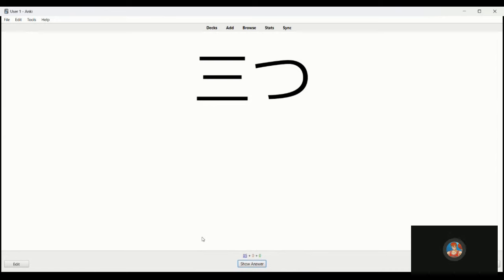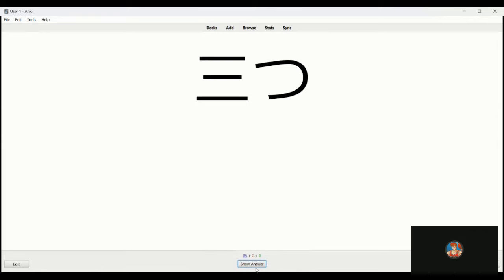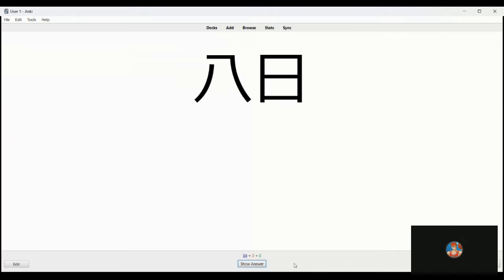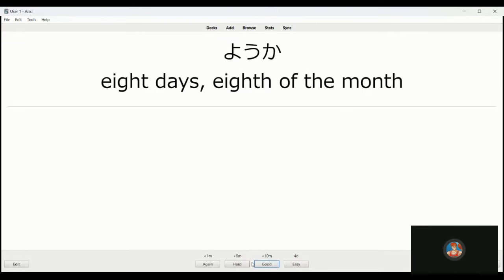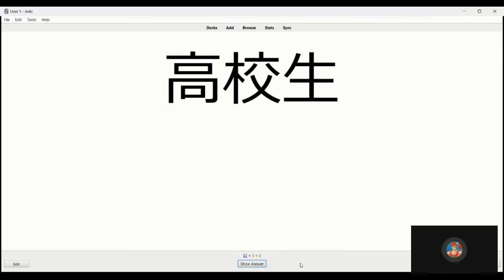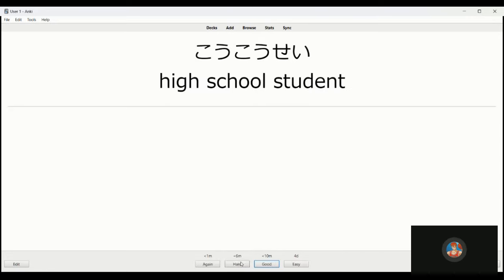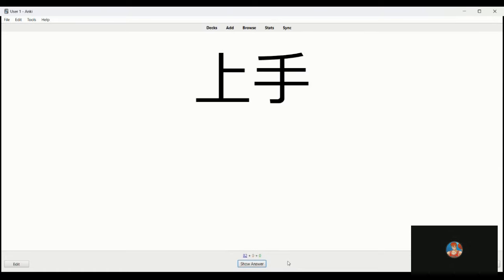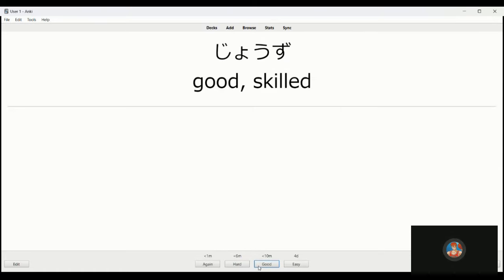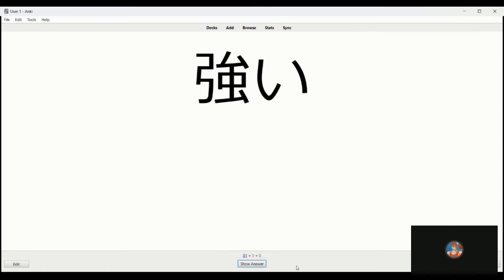This is, let's see, mitsuka, something like mitsu. Mitsu, for third, three things. Yoka, eight days, eighth of the month. Kokosei is a high school student. Jozu, to be good at, skilled, it's always strong.